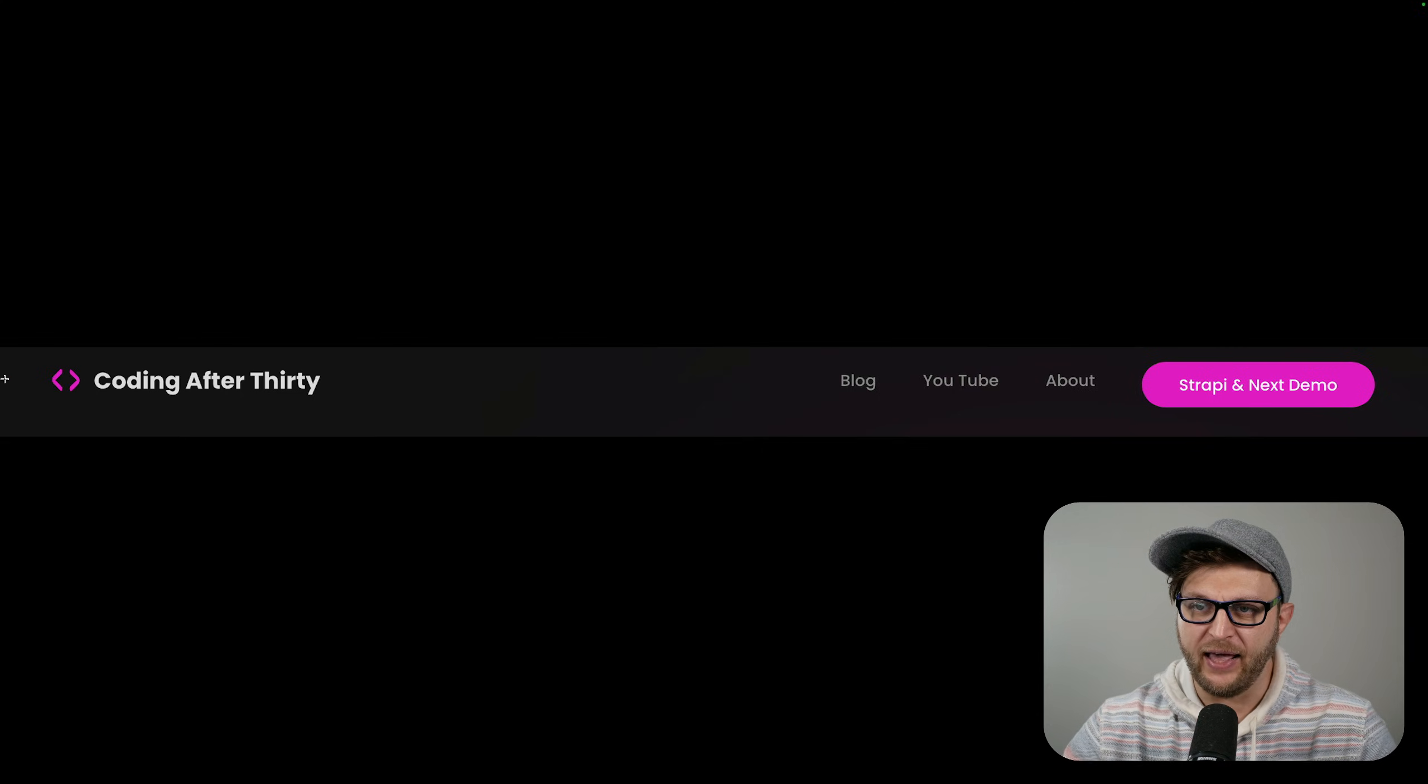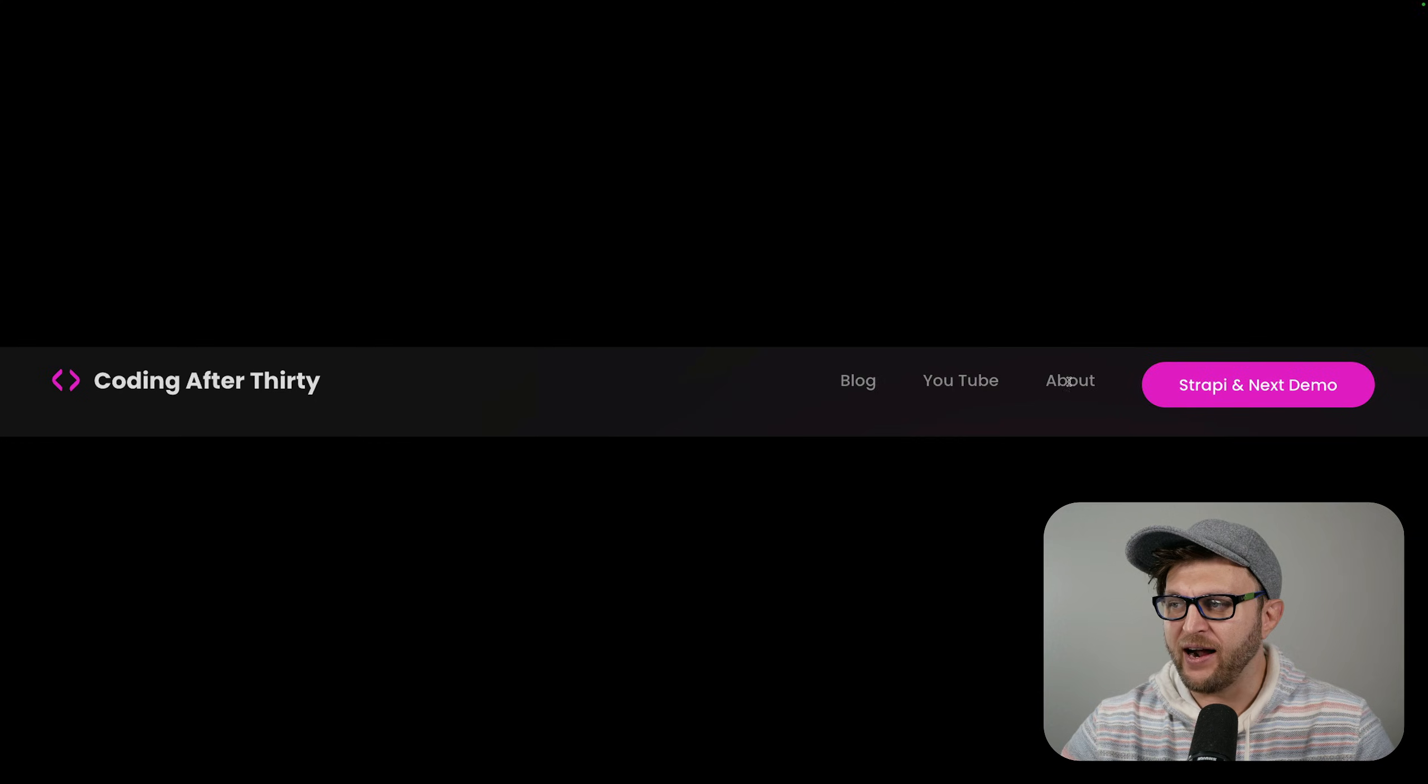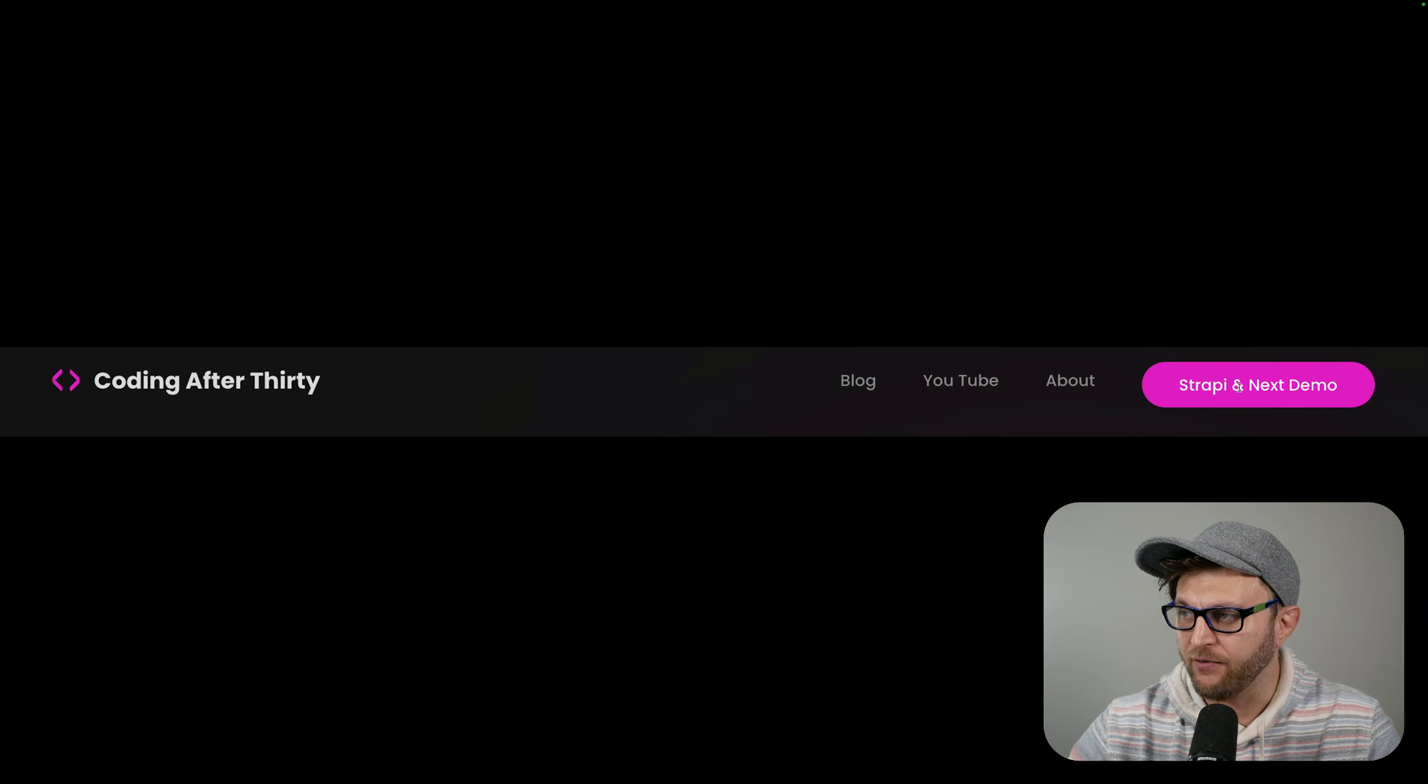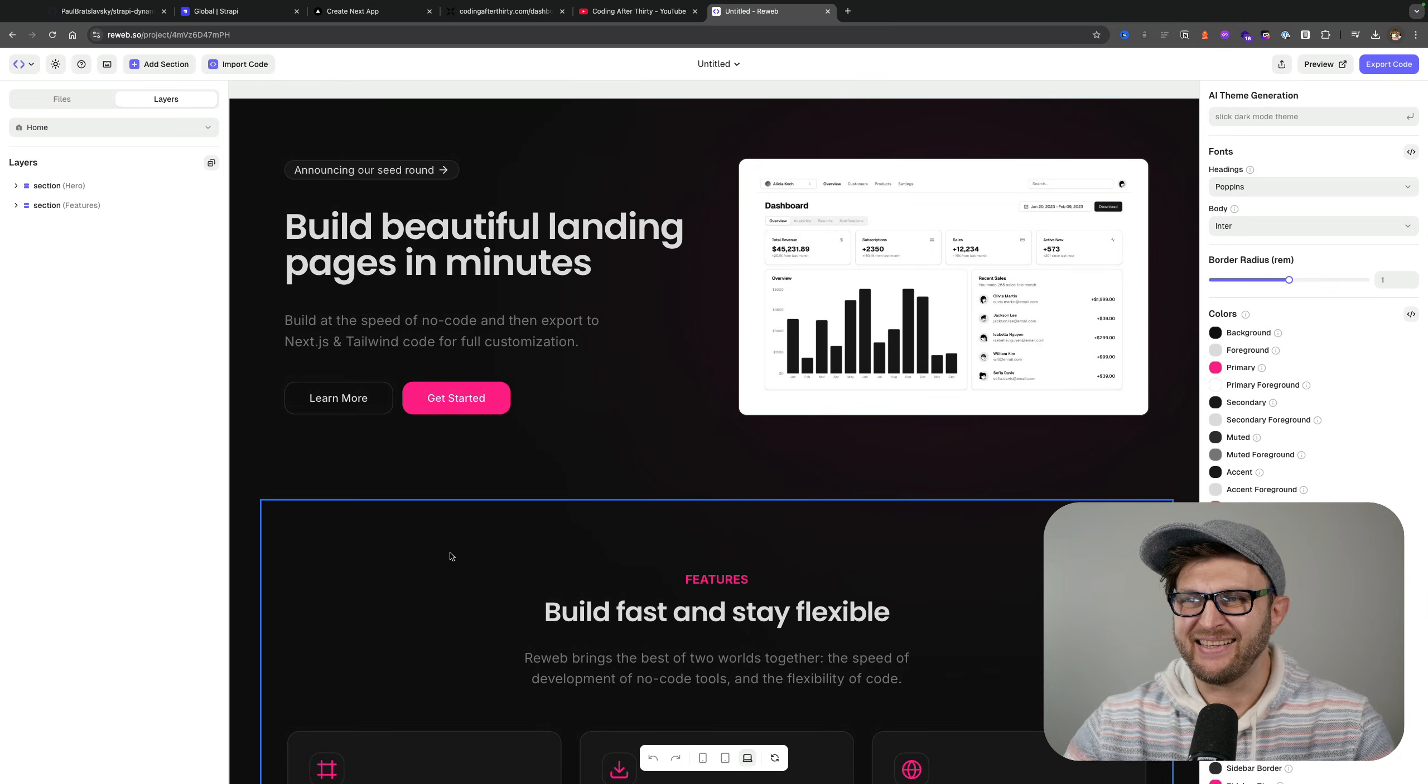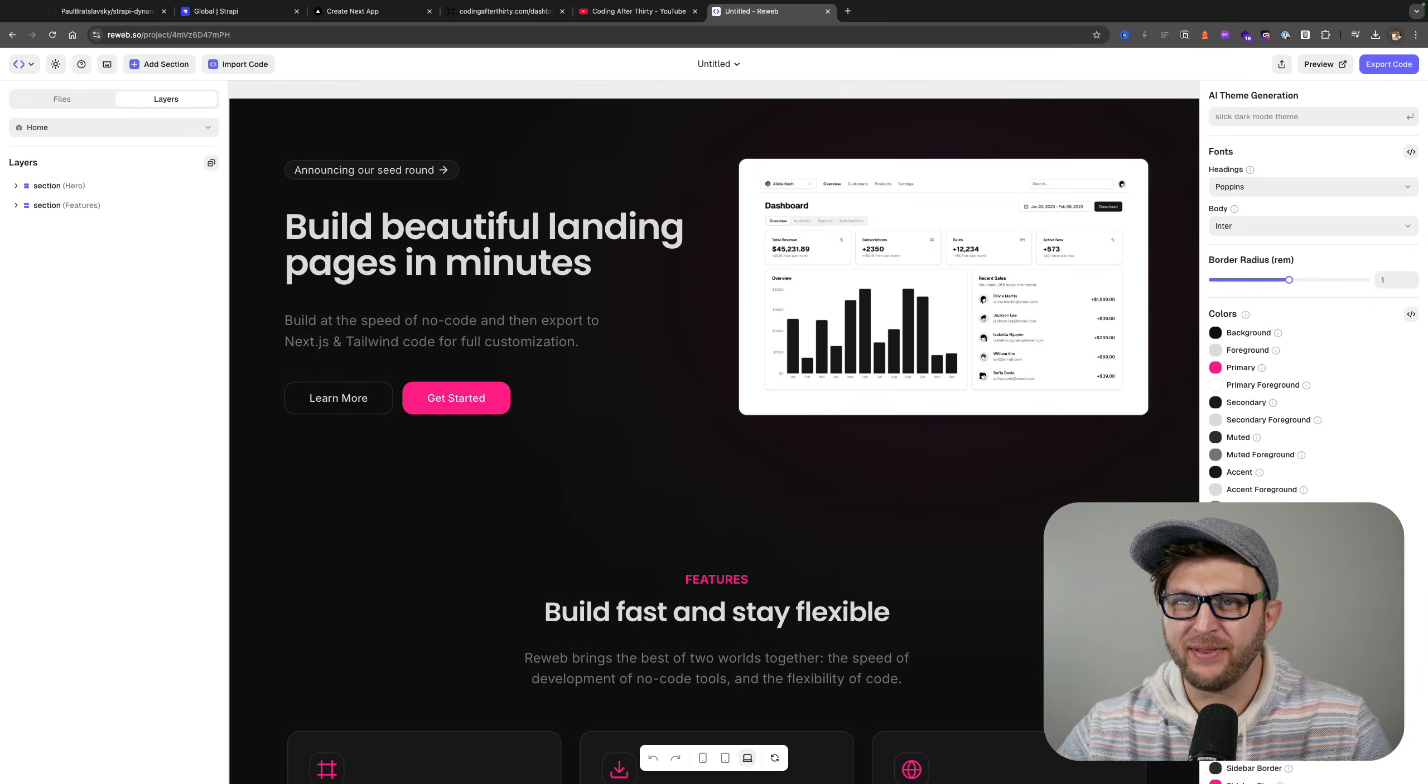Number one, we're going to have our logo text, then we're going to have our navigation items, and finally we're going to have a call to action. Because I was lazy, instead of building this component myself, I like to use Rewind.